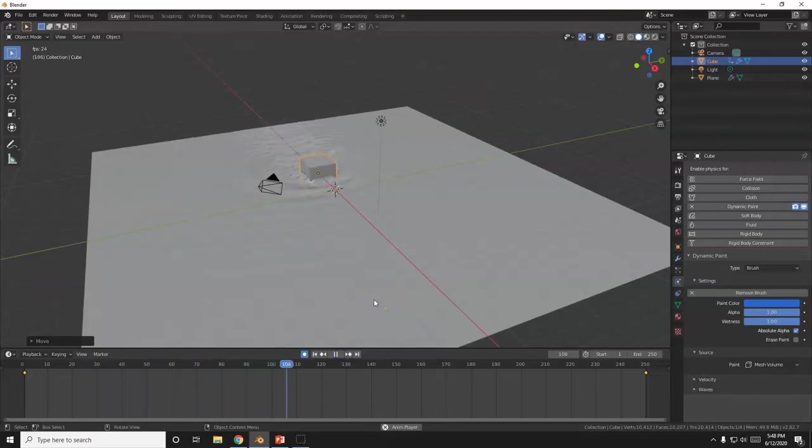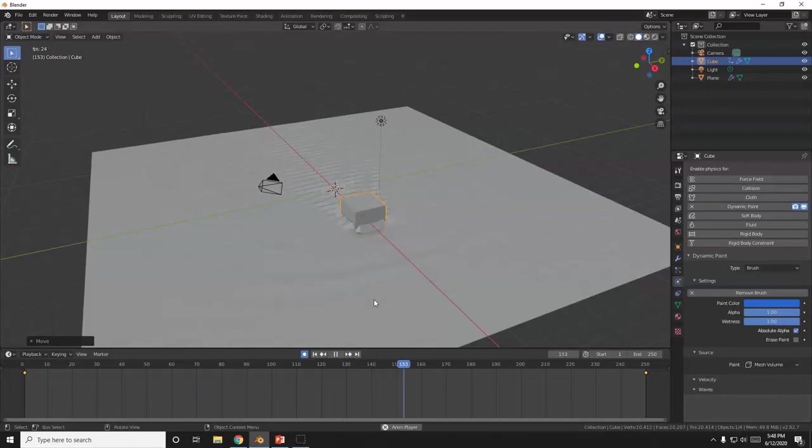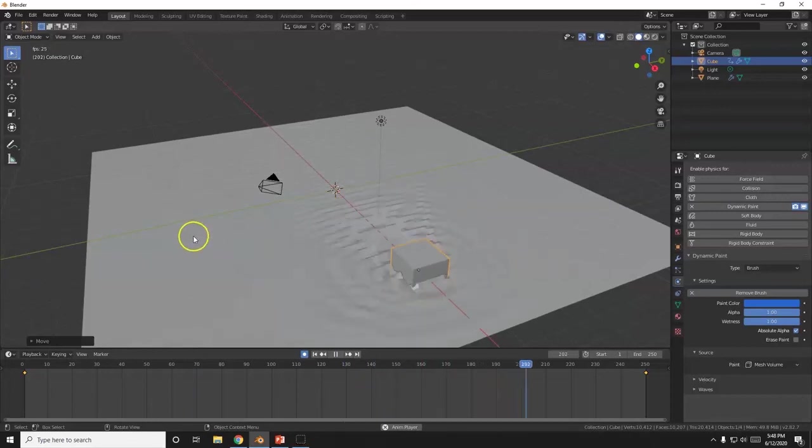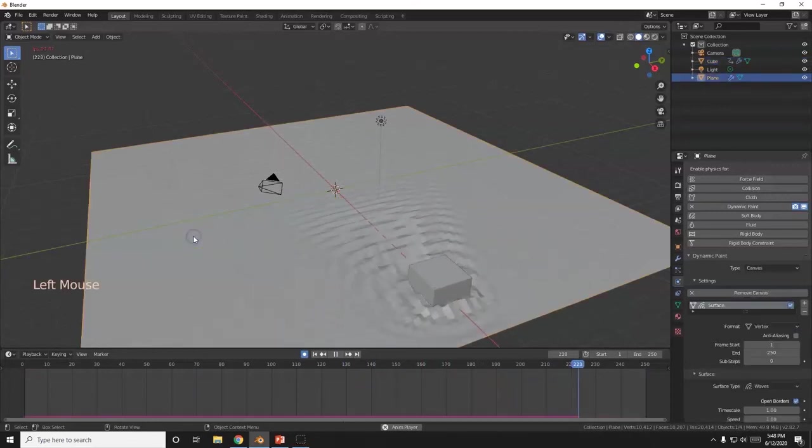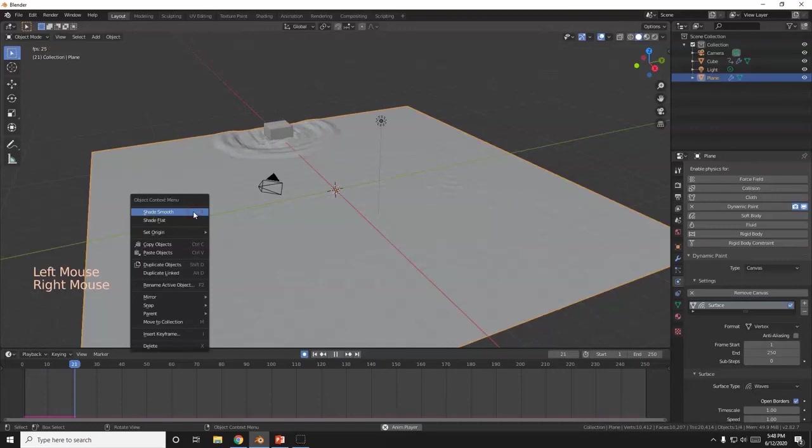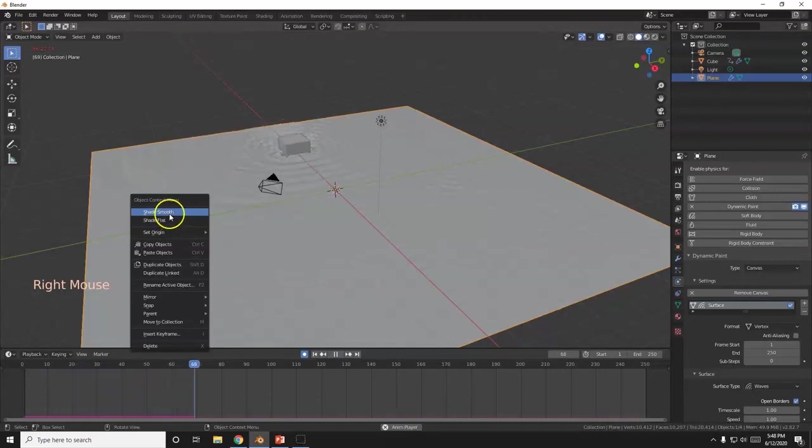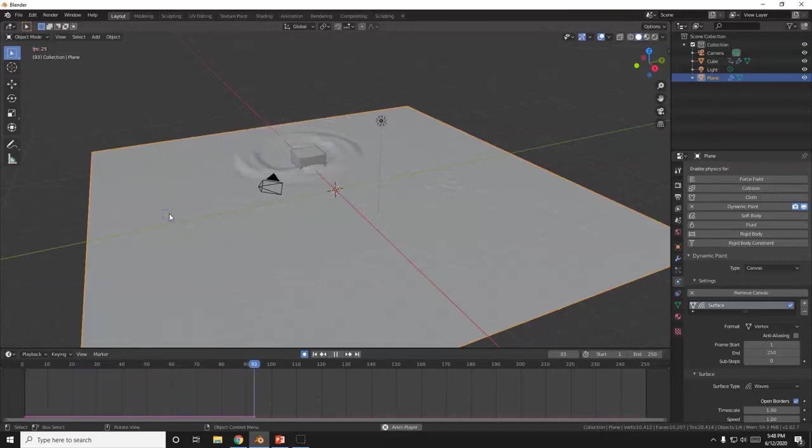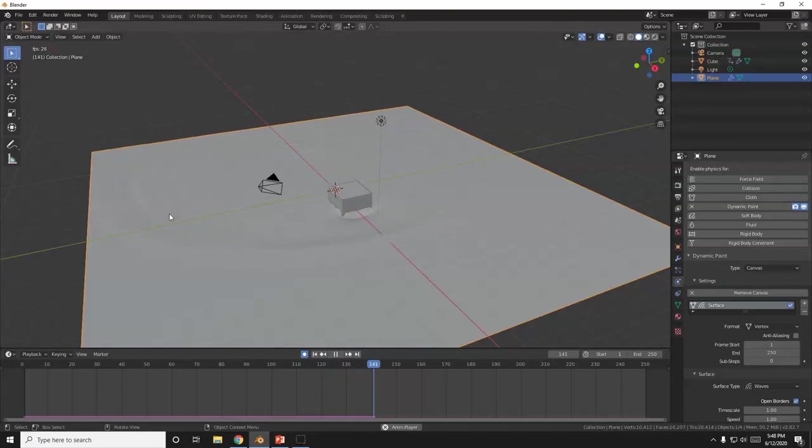So the waves look a little pixelated. They look kind of rough. So I'm going to smooth those out. I'm going to click here on the plane. Now I'm going to right click it. Select shade smooth. Smooth those bad boys out. Smooth. There we go. Smooth jazz. There we go.